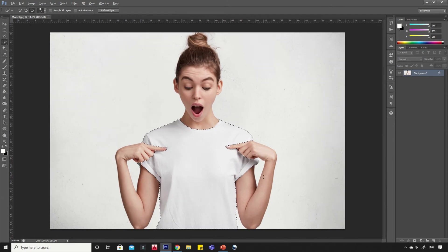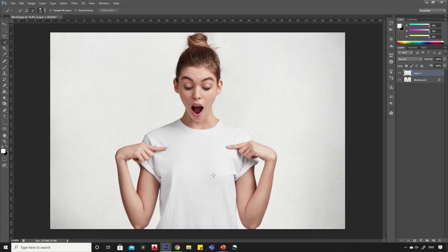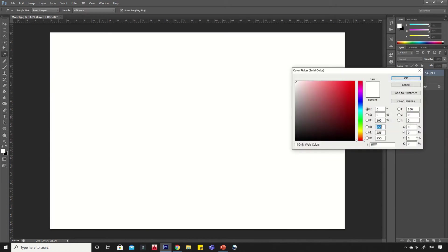Once the selection is done, right-click and select layer via copy. Now add a solid color layer. Select the color of your choice.